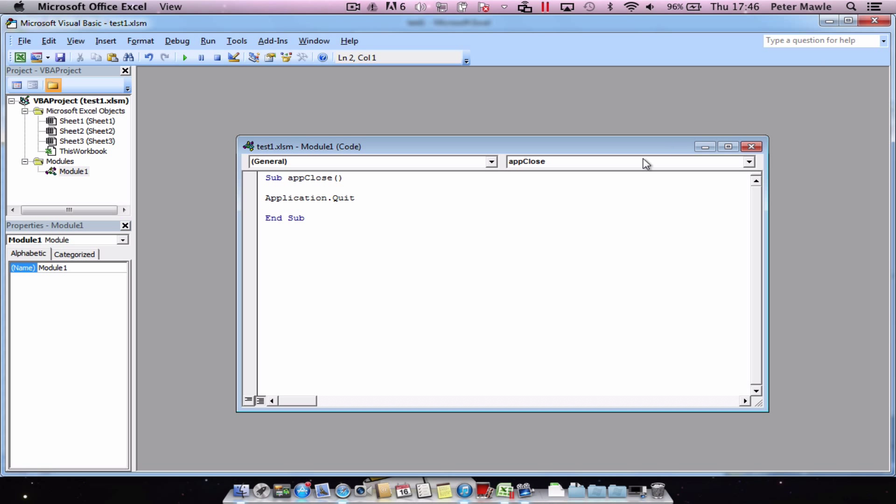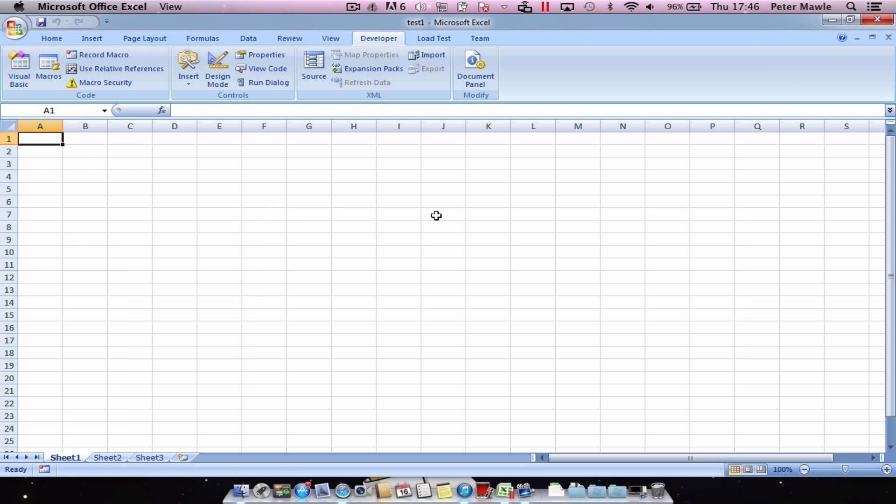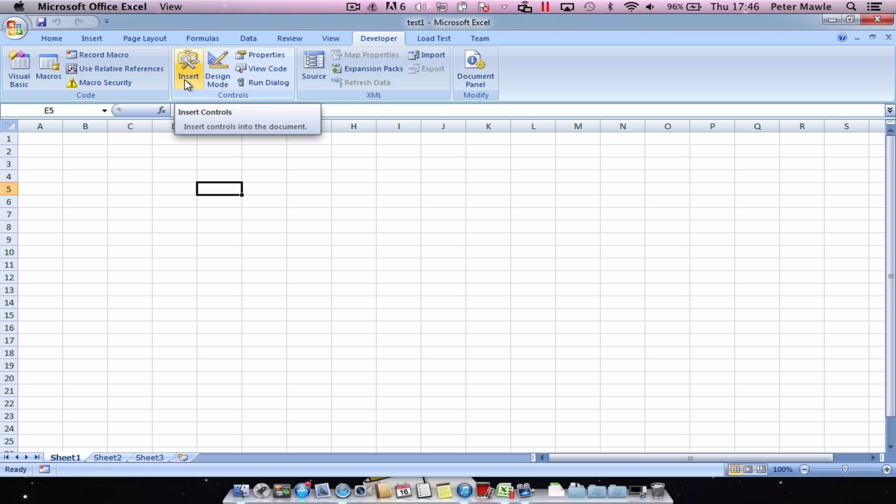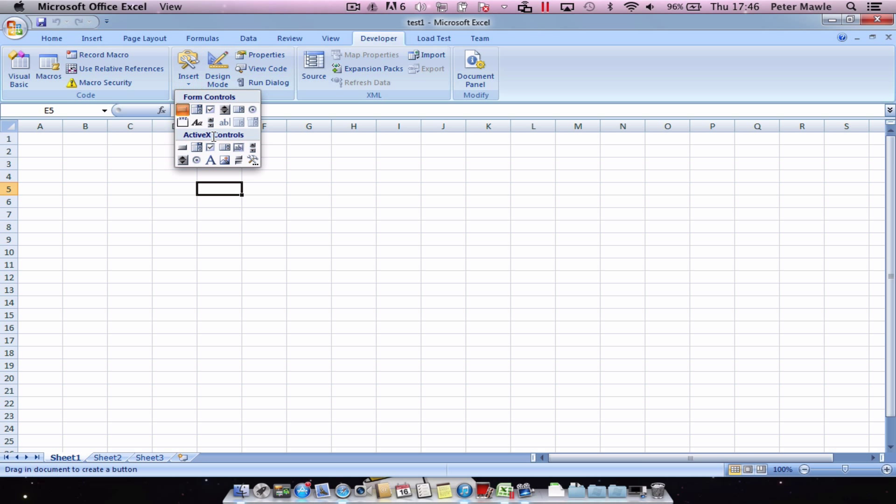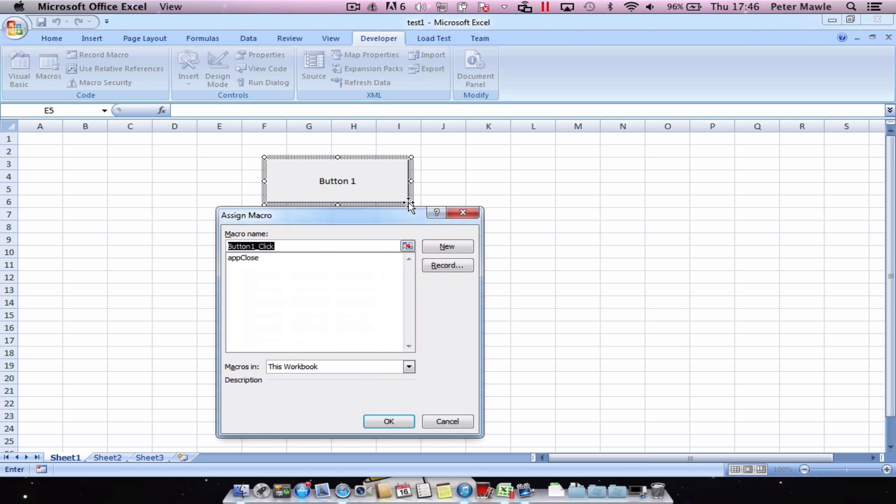So we just close down our Visual Basic environment and then we come along to the insert menu on the developers tab, choose a button, draw it on our page and hopefully you'll see your app close macro there. Choose OK.